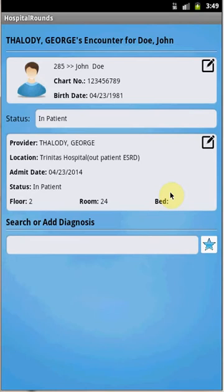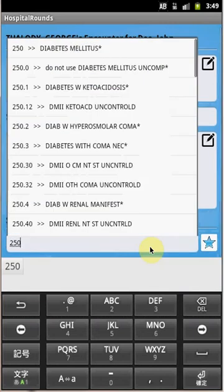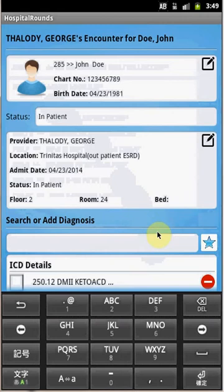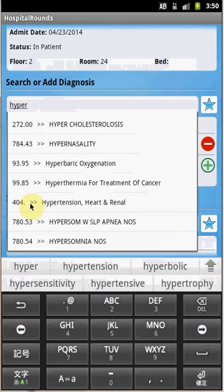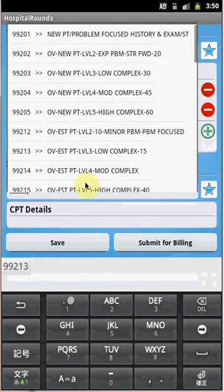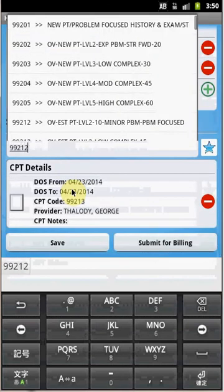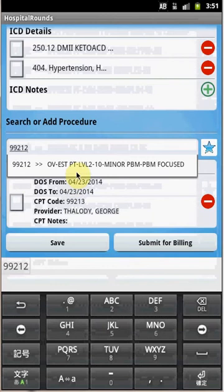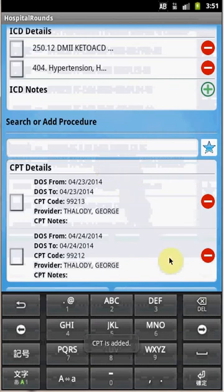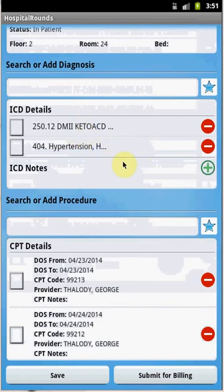Now let's add some ICD and CPT codes to the encounter. To add a diagnosis, select the field for diagnosis and type the ICD code. Once you type the ICD code it will automatically load all matching problems — select the problem to add. Let me add another problem: hypertension. I've now added two diagnosis codes. Let me also add CPT codes — for example, office visit 99213 and 99212.